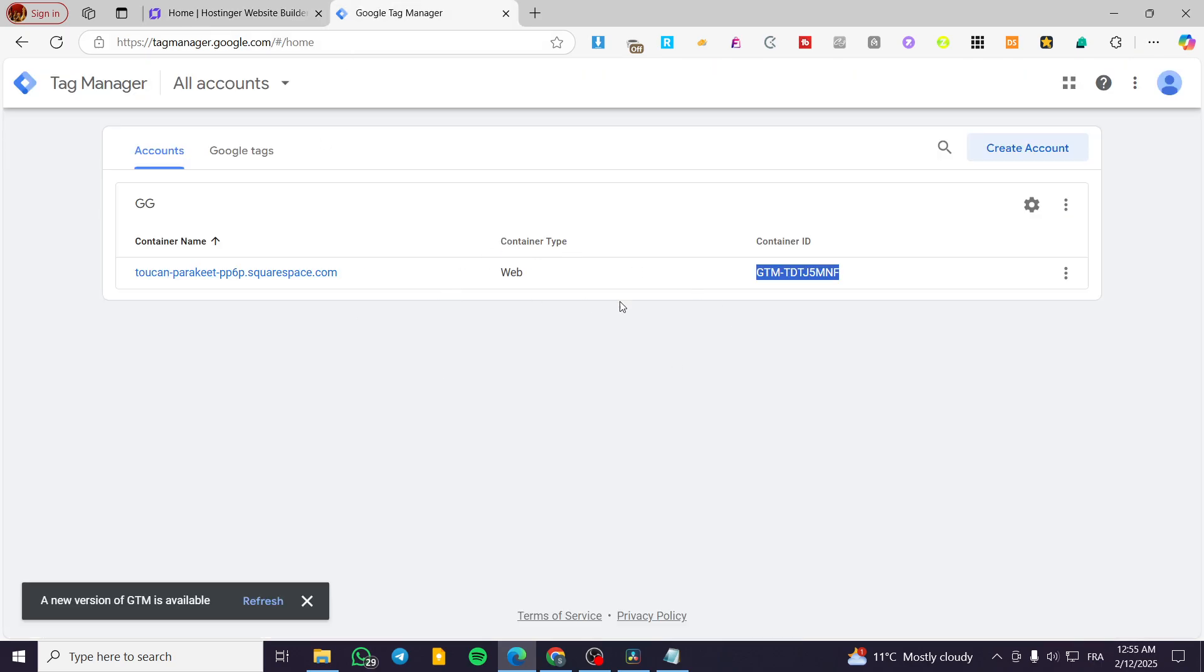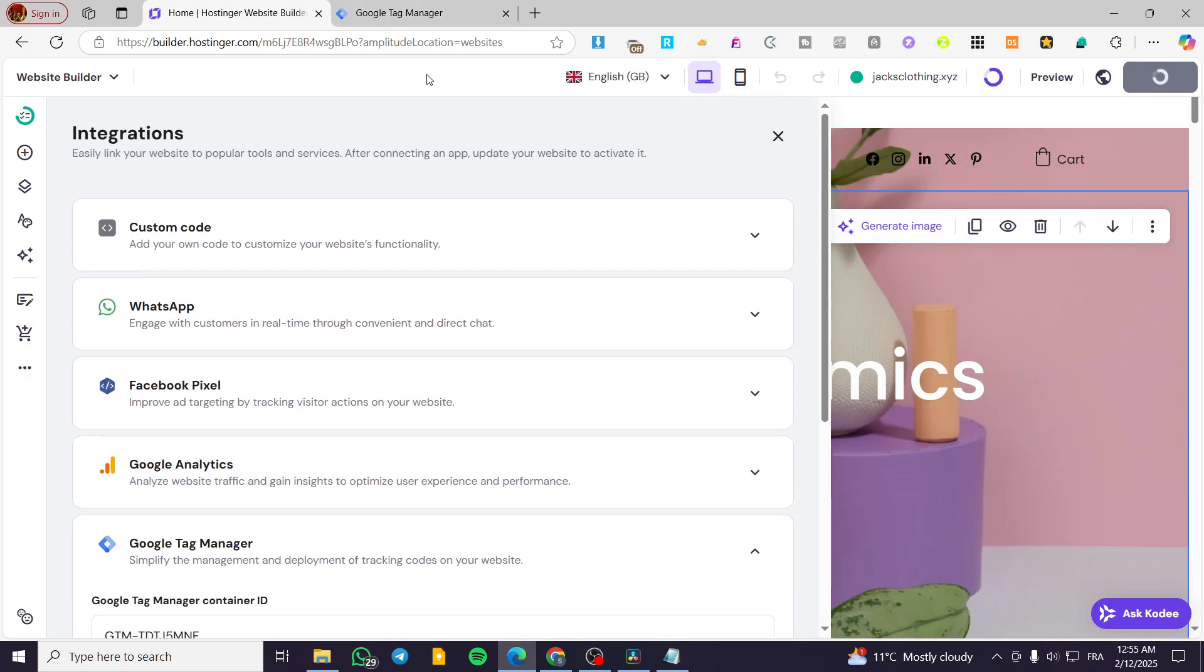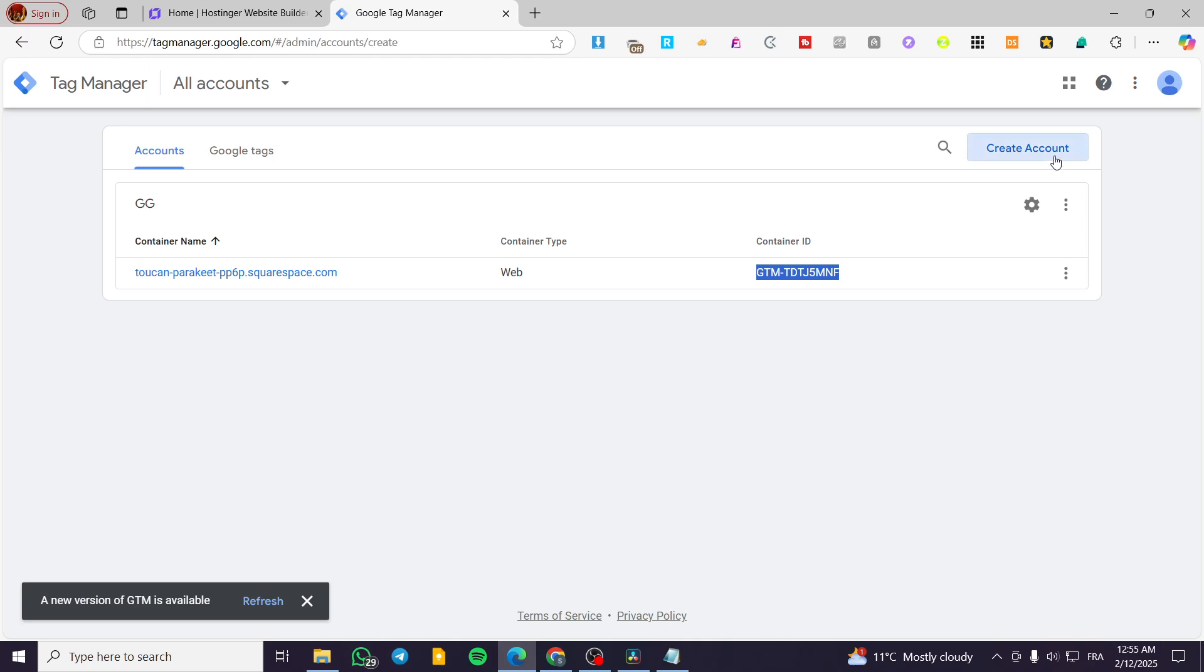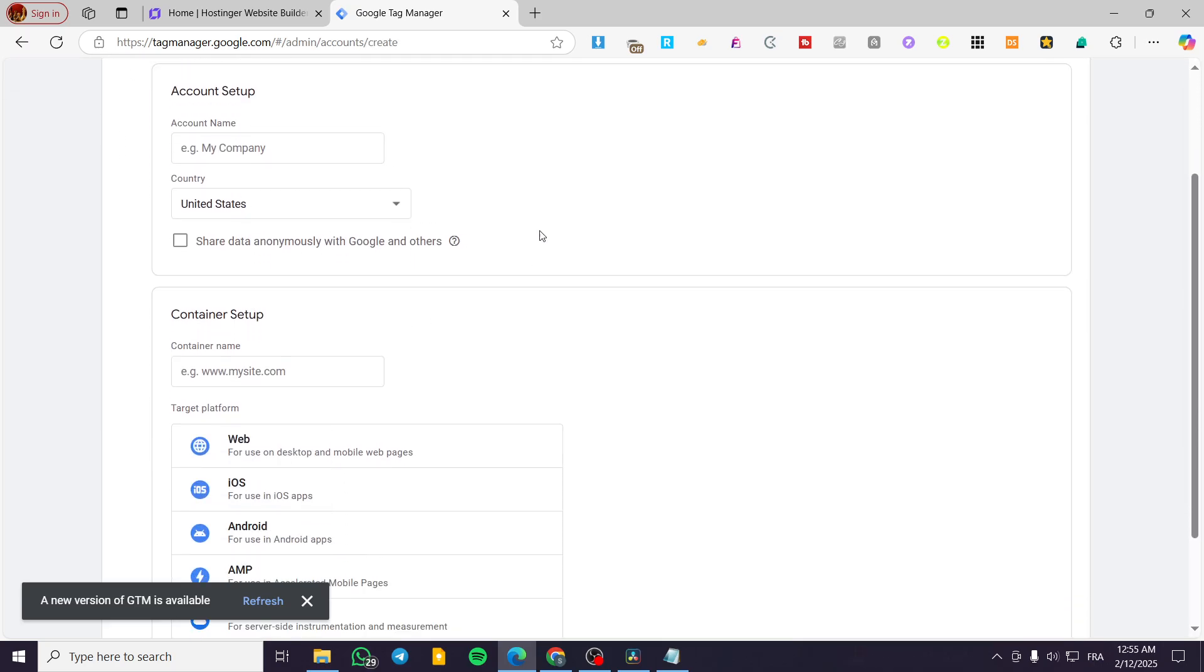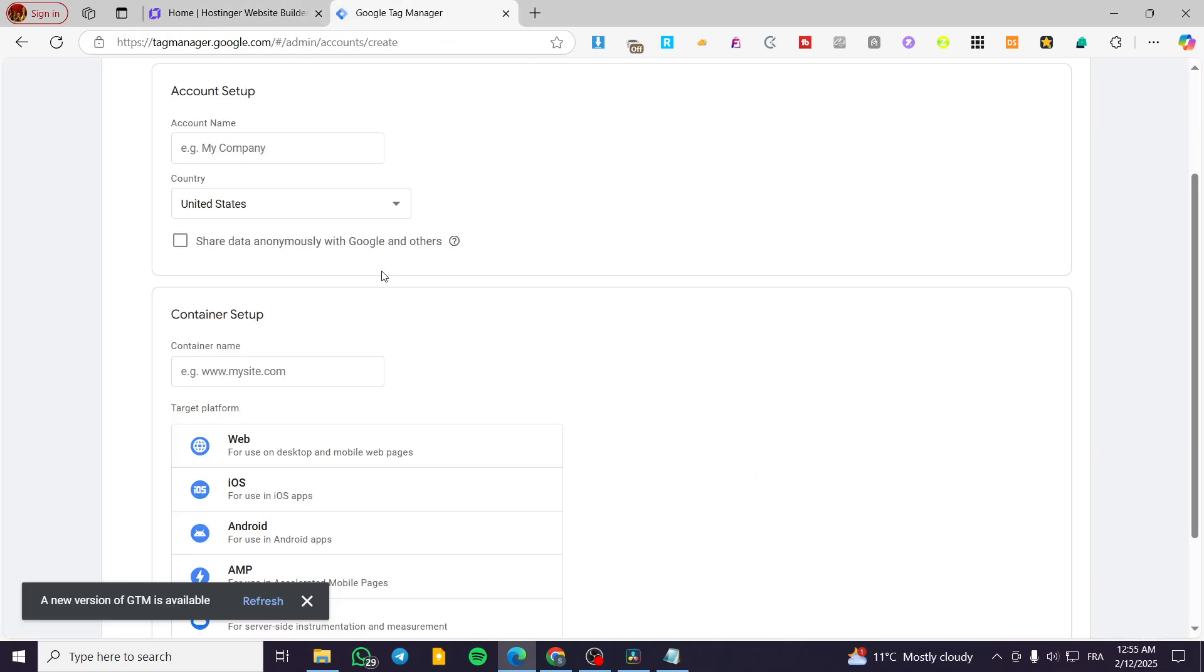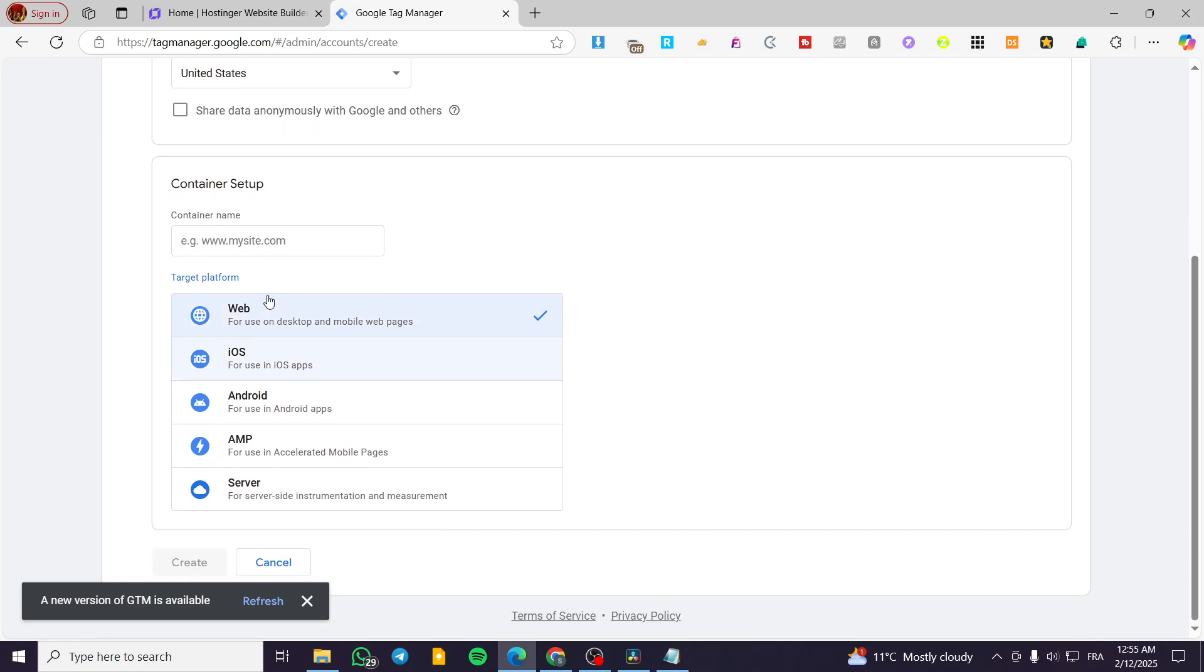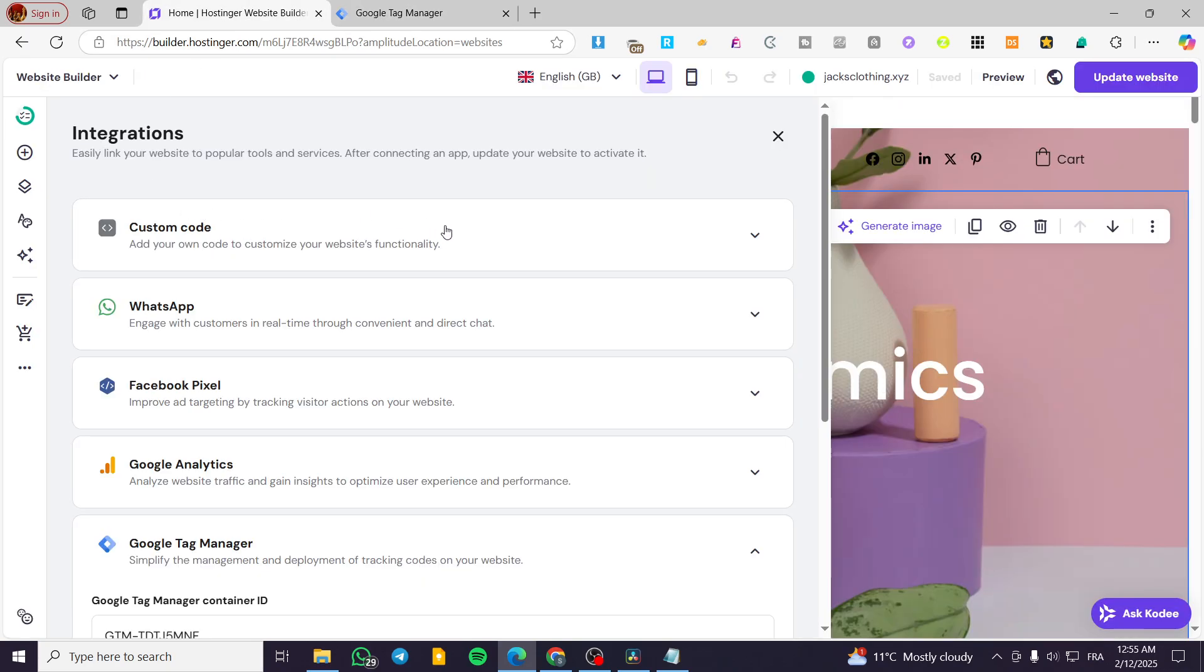So once you have updated the website, do not forget to set up the settings in here to have a Google Tag ID or the container ID. You're going to have the specific account and also the Google tags. Go ahead and create your own account, set up the URL of your website, as you can see here, and choose the target platform as web. Click create, and it is going to have your Google Tag ID set up for you.